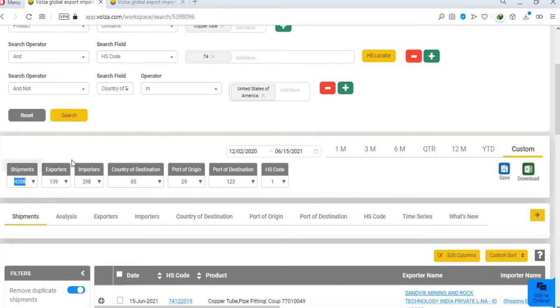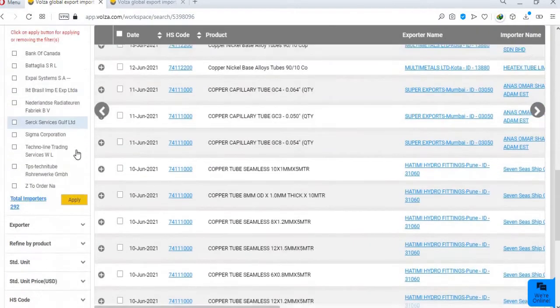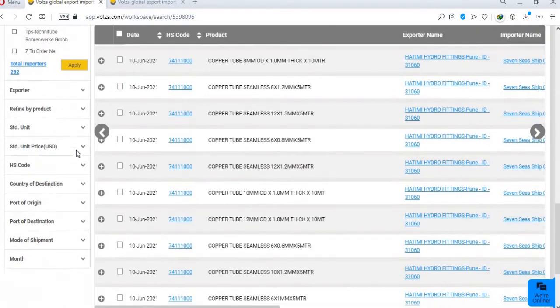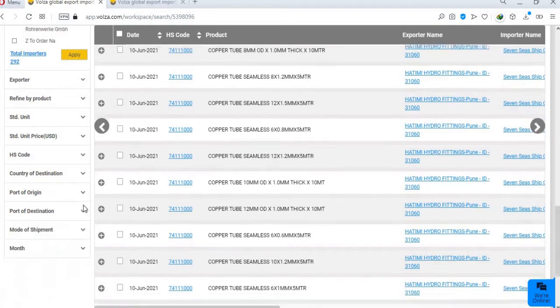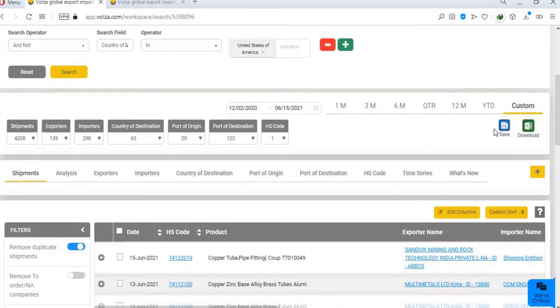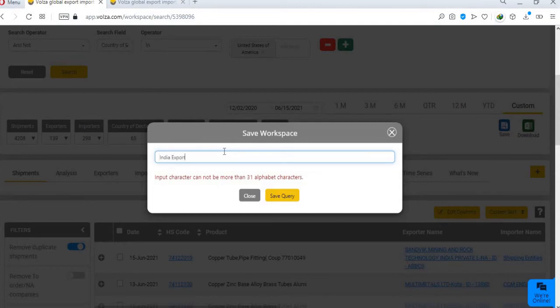You can also use left panel filter to remove junk data. Here you can select any specific unit, HS code, country or port shipment mode or month. Once you have applied all the filters, you can save this query in your my workspace, by clicking on the save icon, give your workspace a name and save it. Now you won't have to search the same data again.